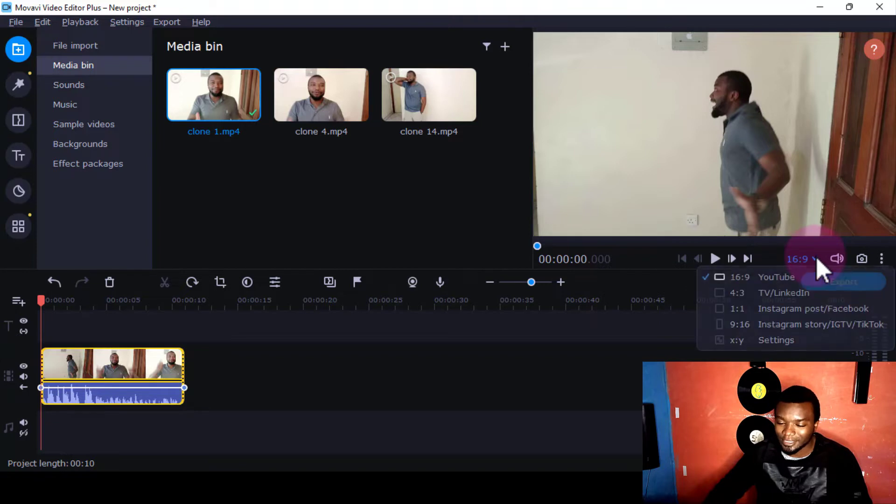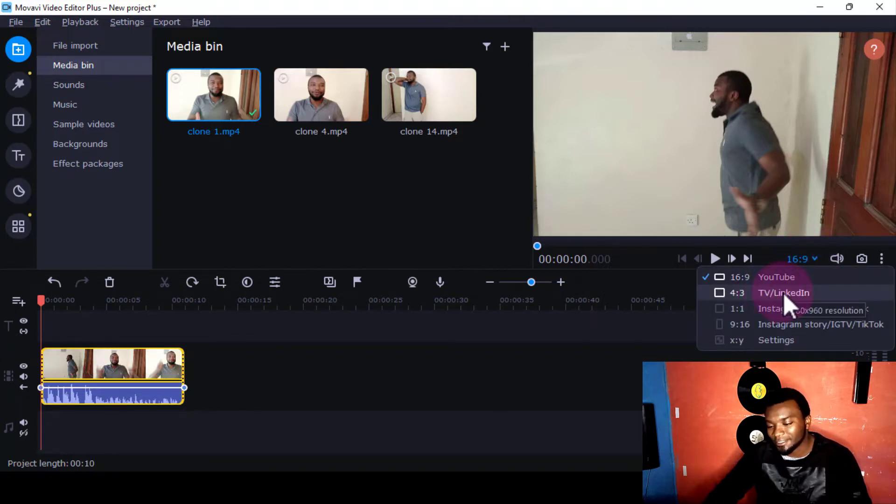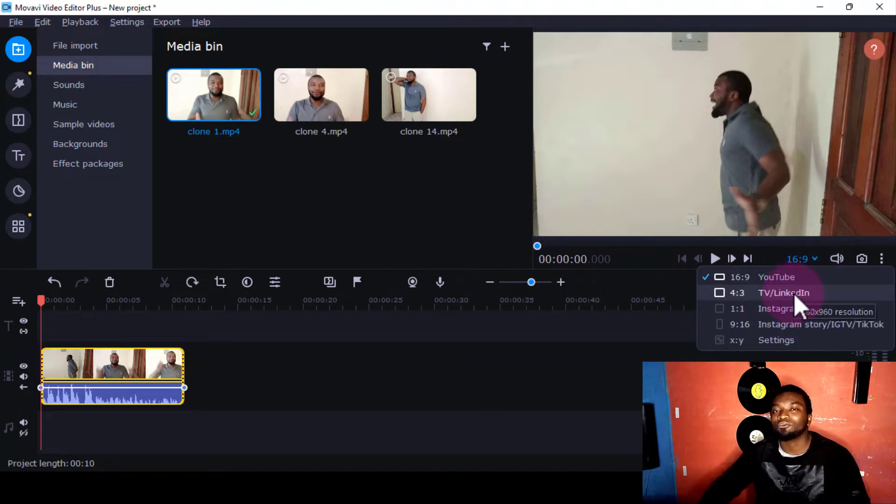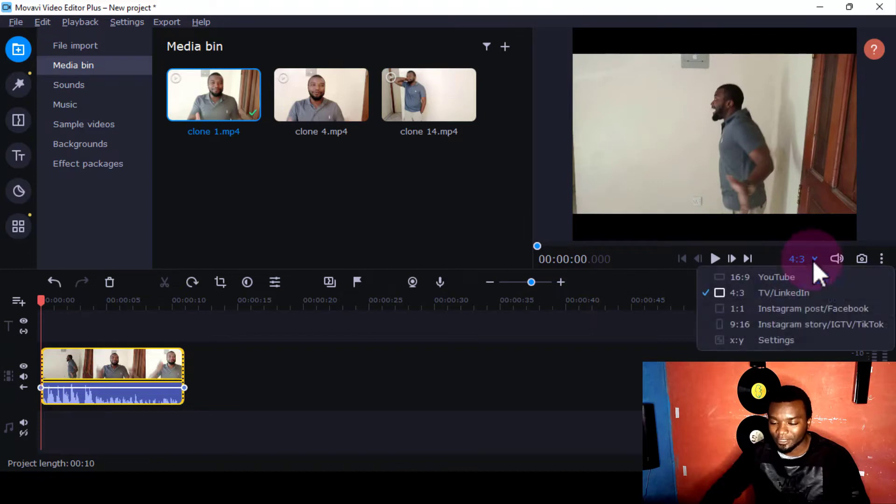Then there's YouTube, TV, Instagram Post, Facebook, Instagram Stories. If you know you're going to post your video on TV, you'll use that one. If you're going to post it on Instagram, you'll use that one.